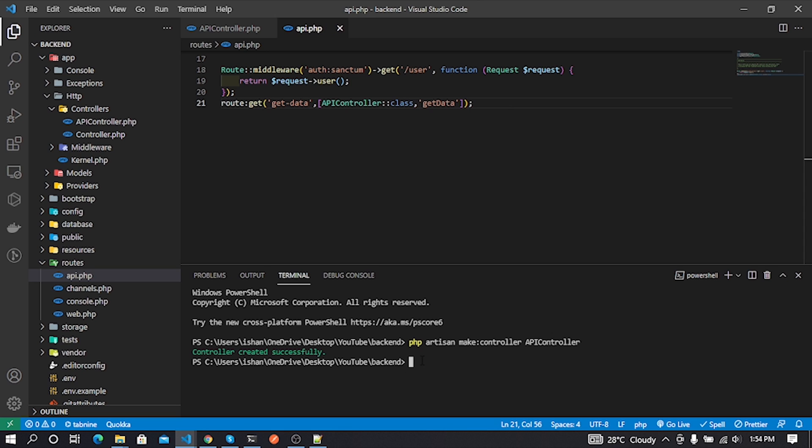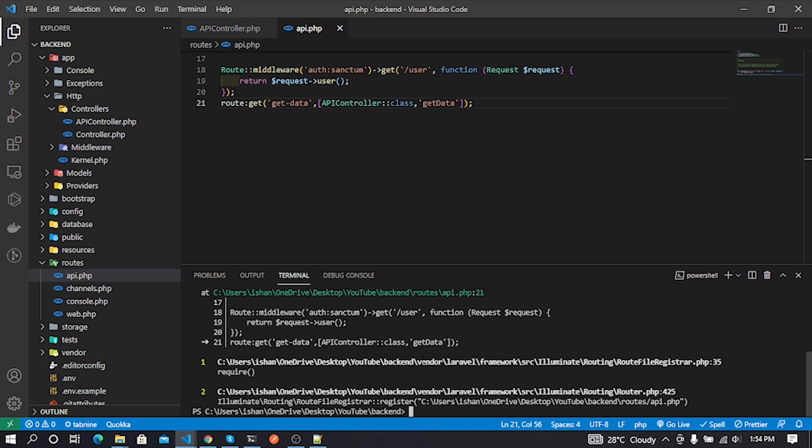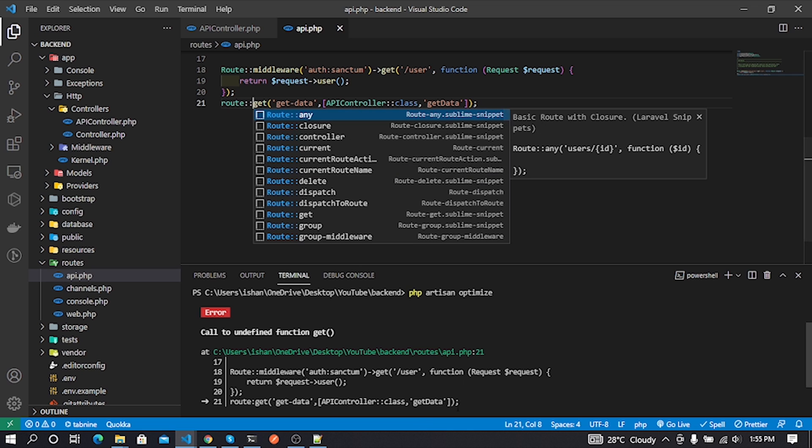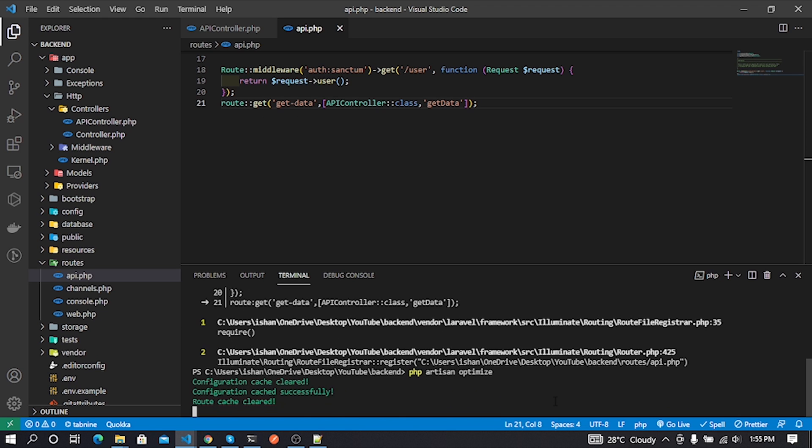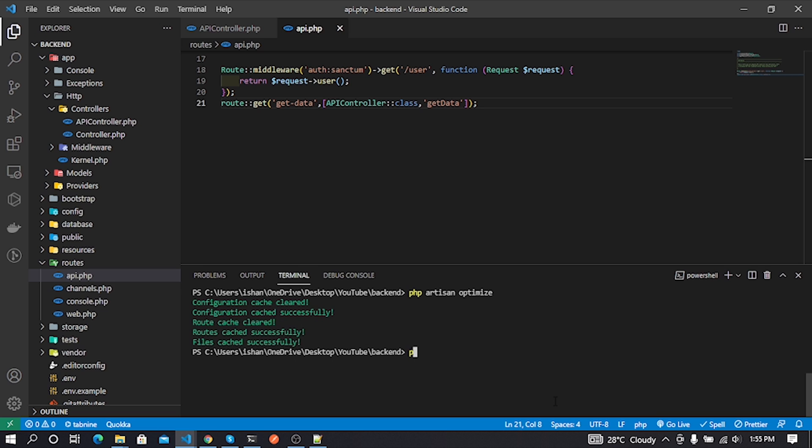Before starting Laravel localhost server, I'll type php artisan optimize command in my terminal to clear compiled cache in my Laravel project. Oops, I think I made a mistake in my api.php file. I missed a colon in my route. Again I type php artisan optimize command and php artisan serve command. php artisan serve is used to start our Laravel server in localhost.